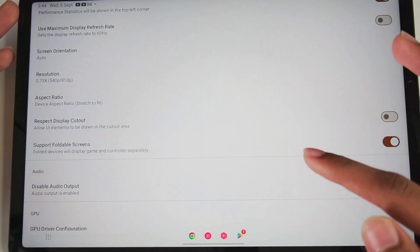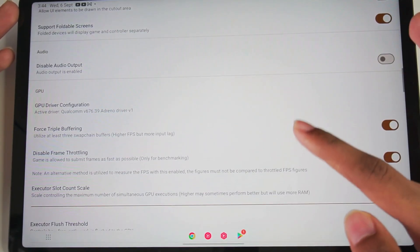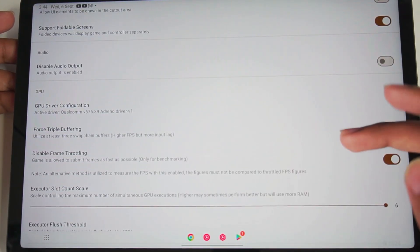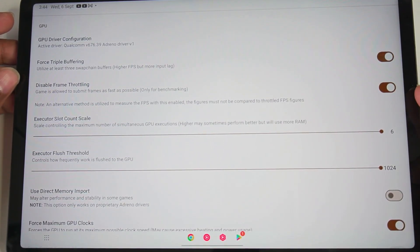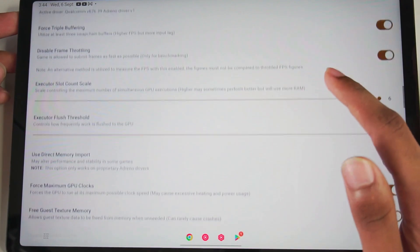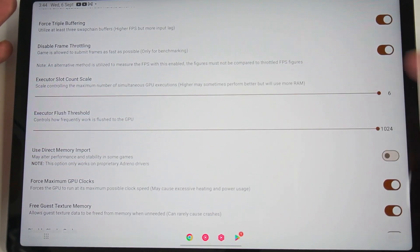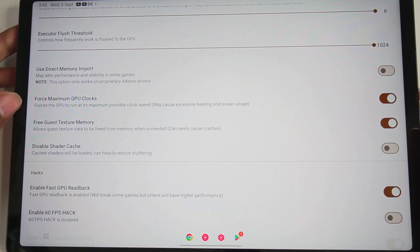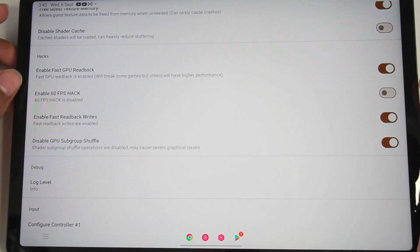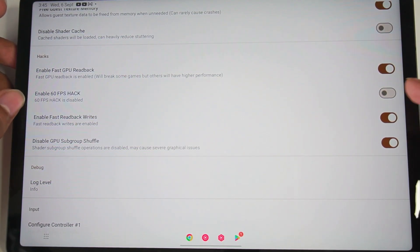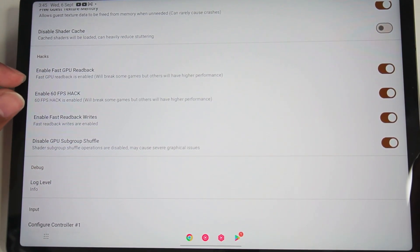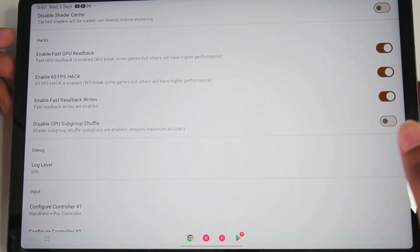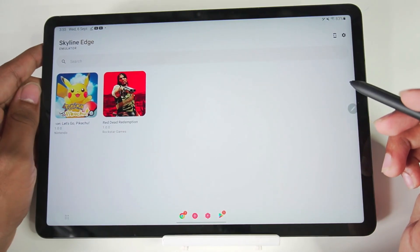Aspect Ratio is set to Device Aspect Ratio Stretch to Fit. Scrolling down, we have GPU Driver Configuration — you can import custom GPU drivers. Further down, we get the option to disable Frame Throttling, and also Executor Slot Count Scale and Flush Threshold. These are normal Skyline Emulator settings. But if we scroll down further, you'll see Force Maximum GPU Clocks and Free Gage Texture Memories. And then there's the Enable 60 FPS option — make sure to turn this on. This is a brand new setting added in Skyline Enhanced Edition. Also make sure to disable GPU Subgroup Shuffle. Let's go back and try out some games.